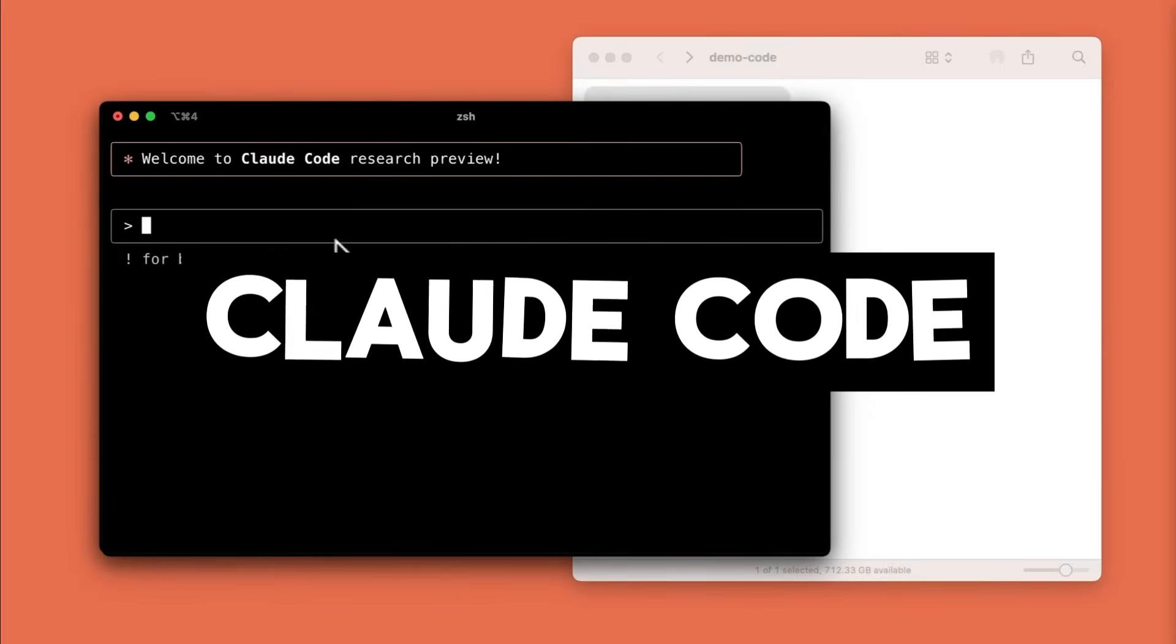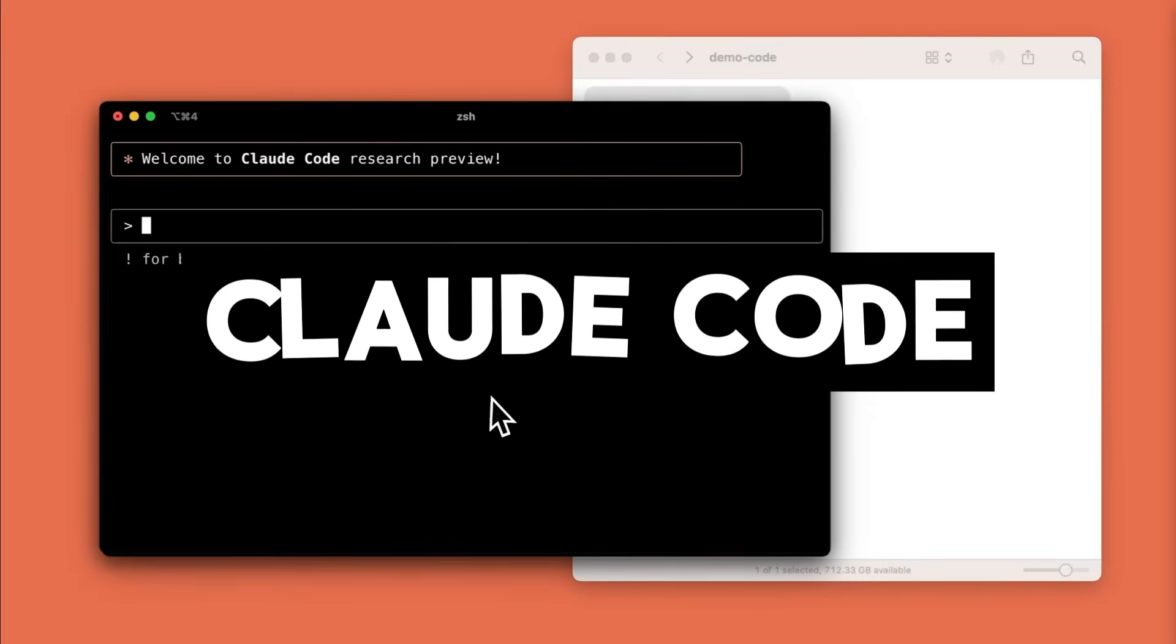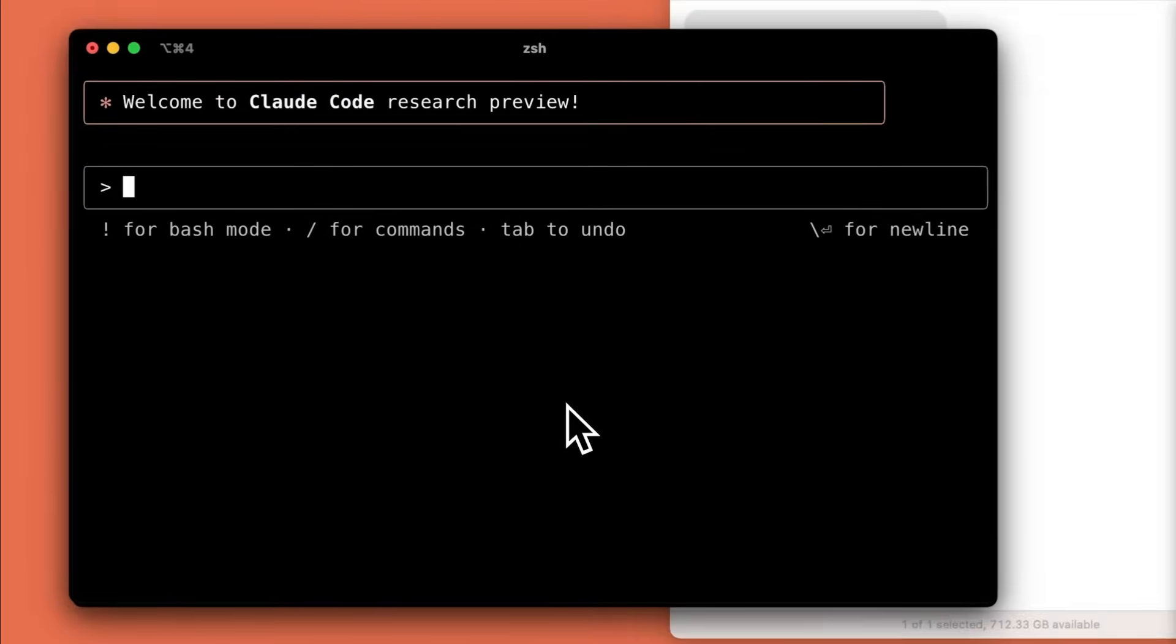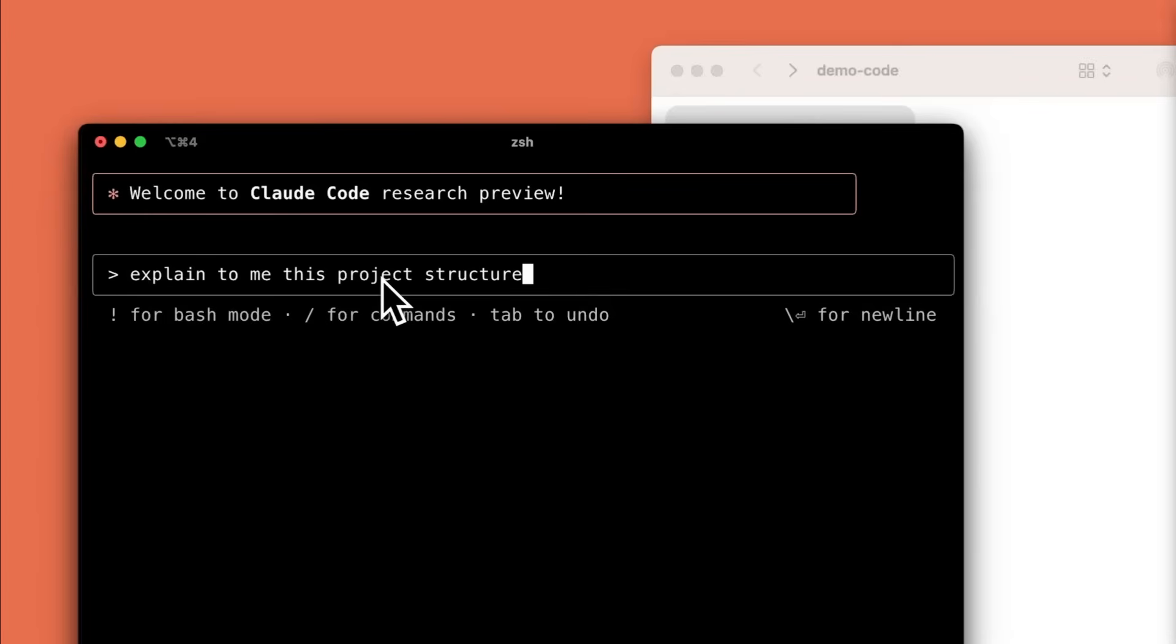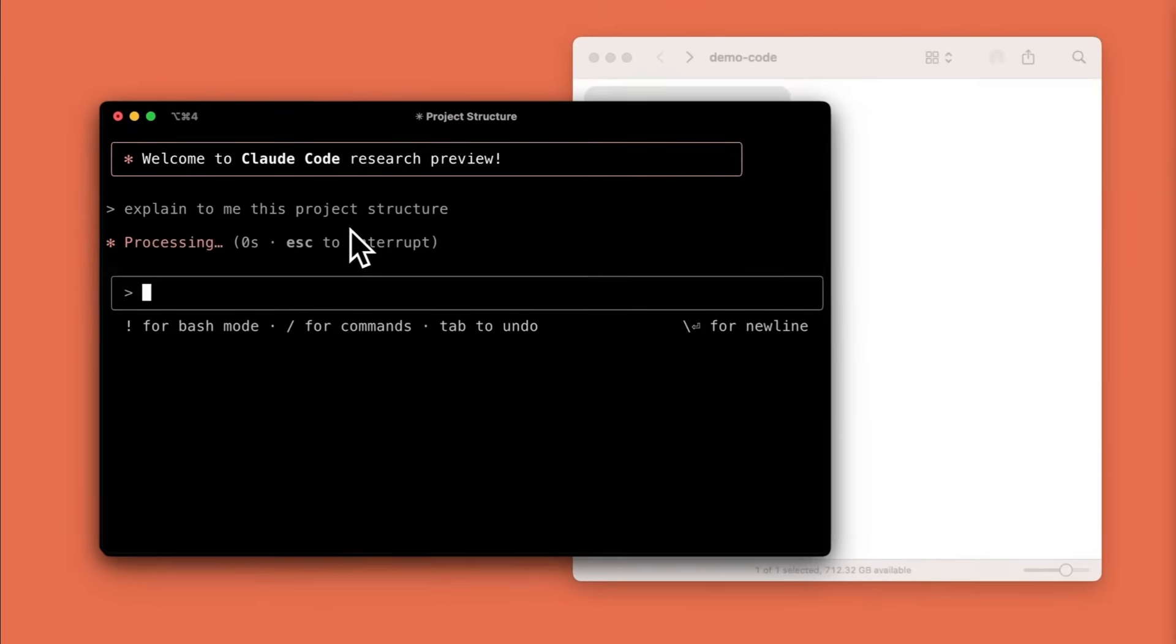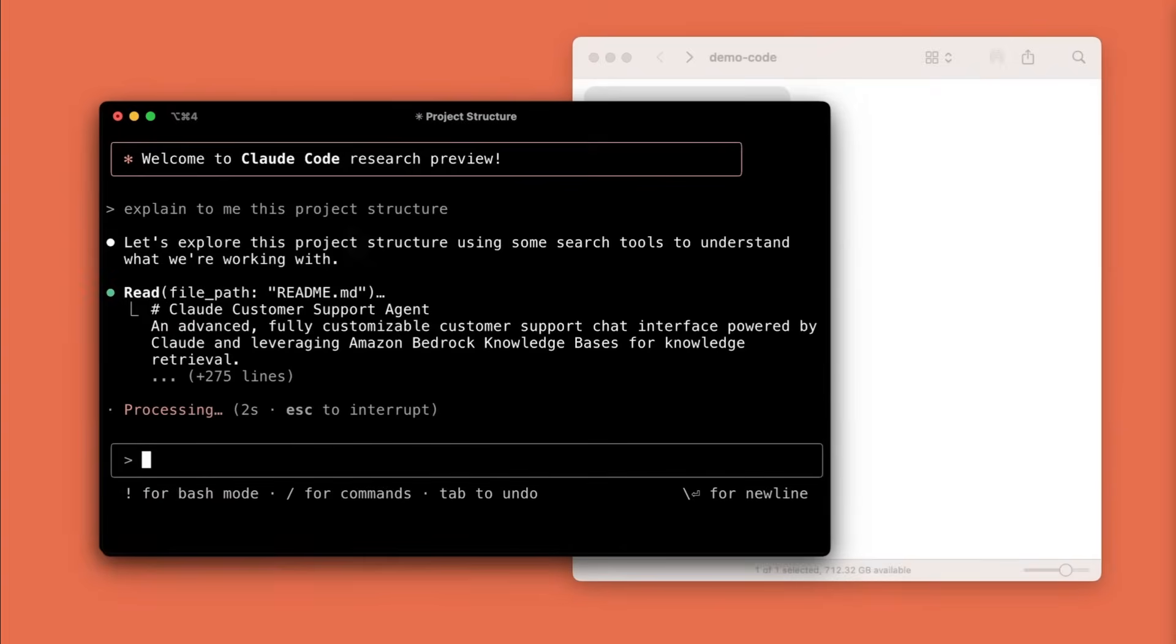Since the launch of Anthropic's Cloud Code, we have seen a massive influx of developers using its CLI tool to assist with software engineering tasks. Why? Because it's not just a code assistant, it's an agentic AI coder that can understand your codebase and help you ship faster.